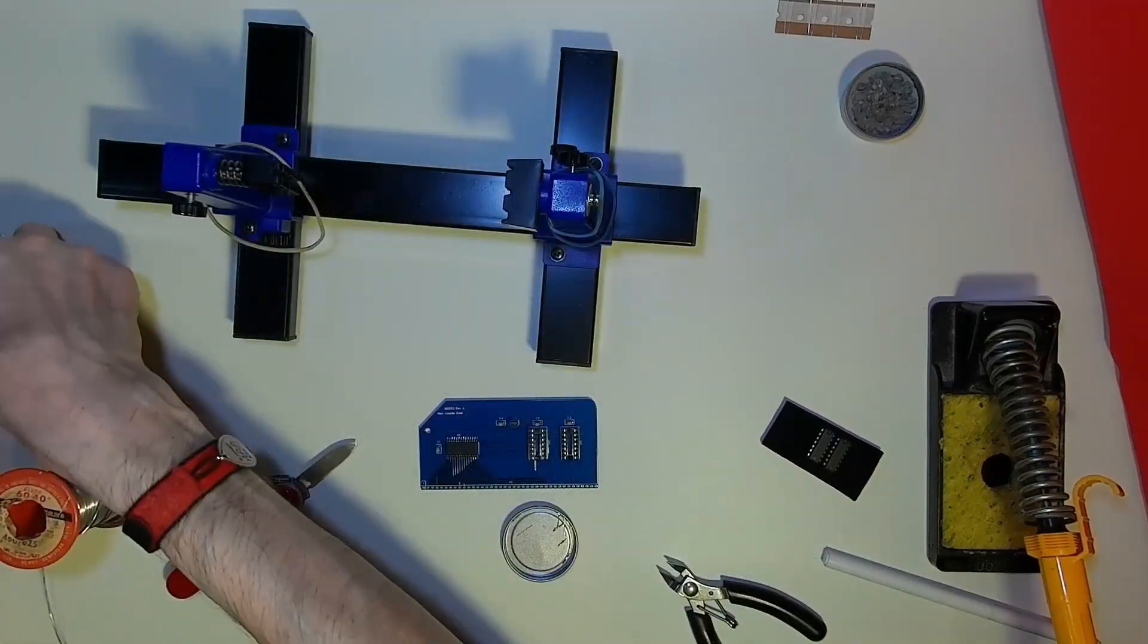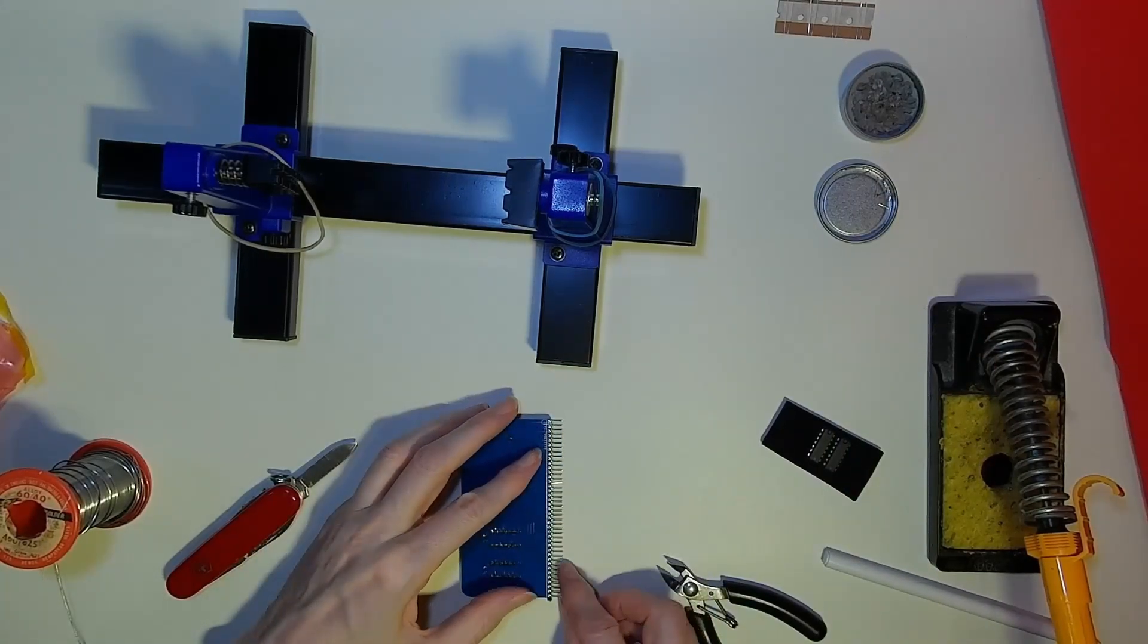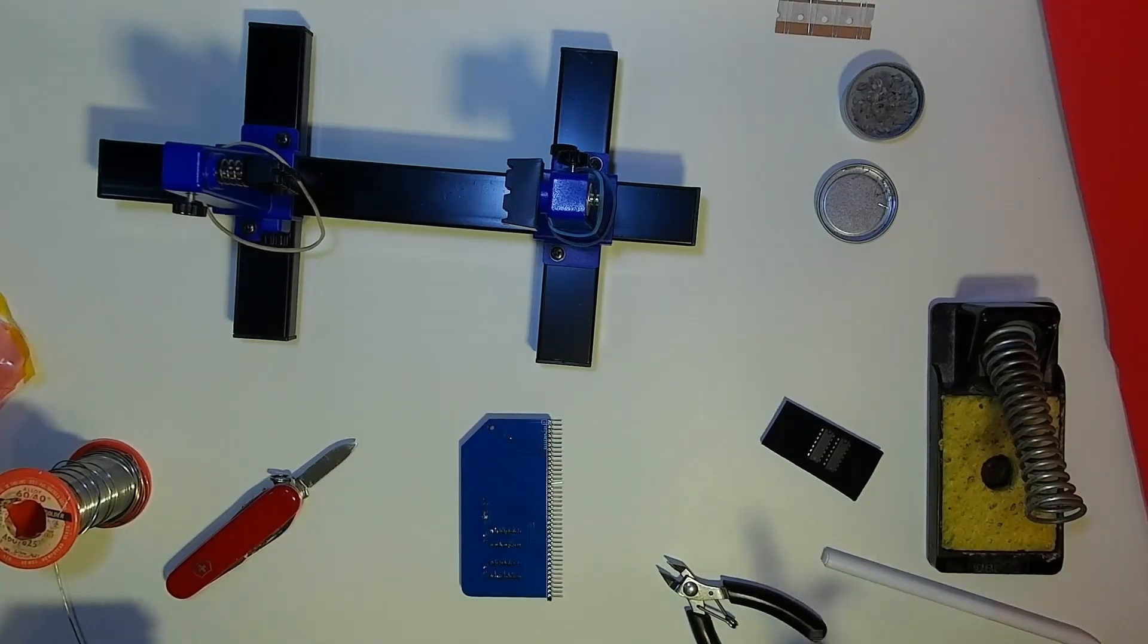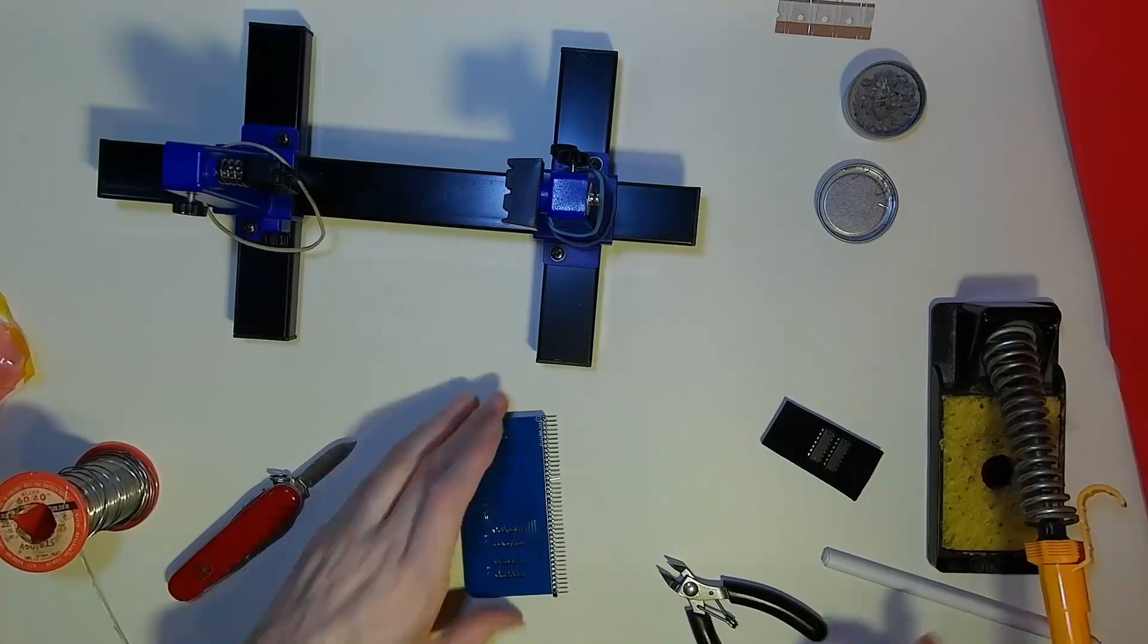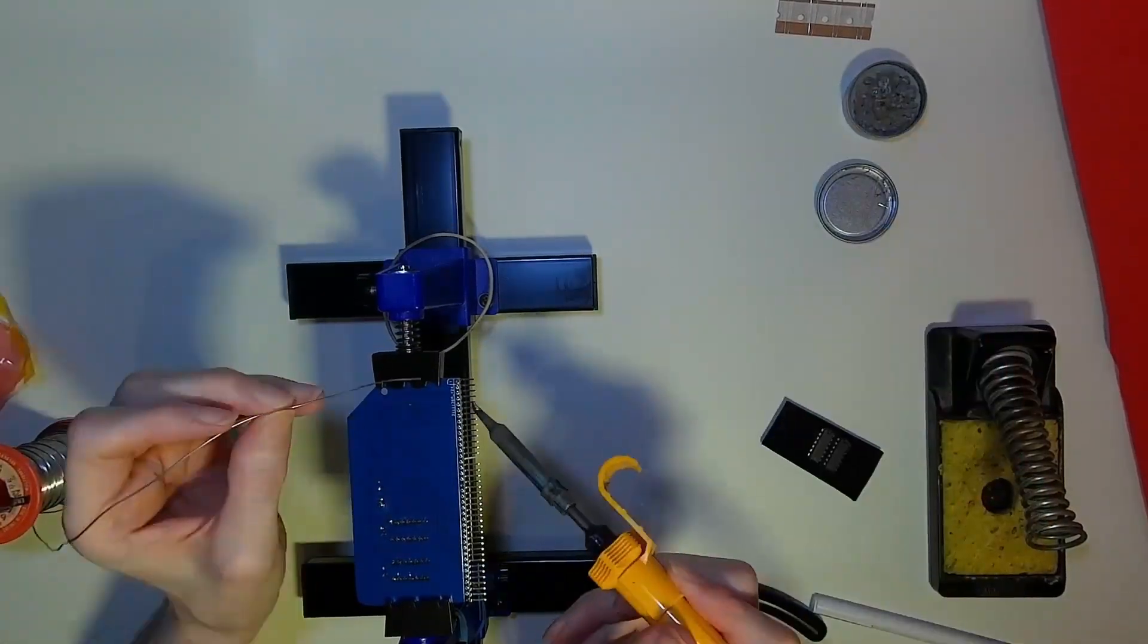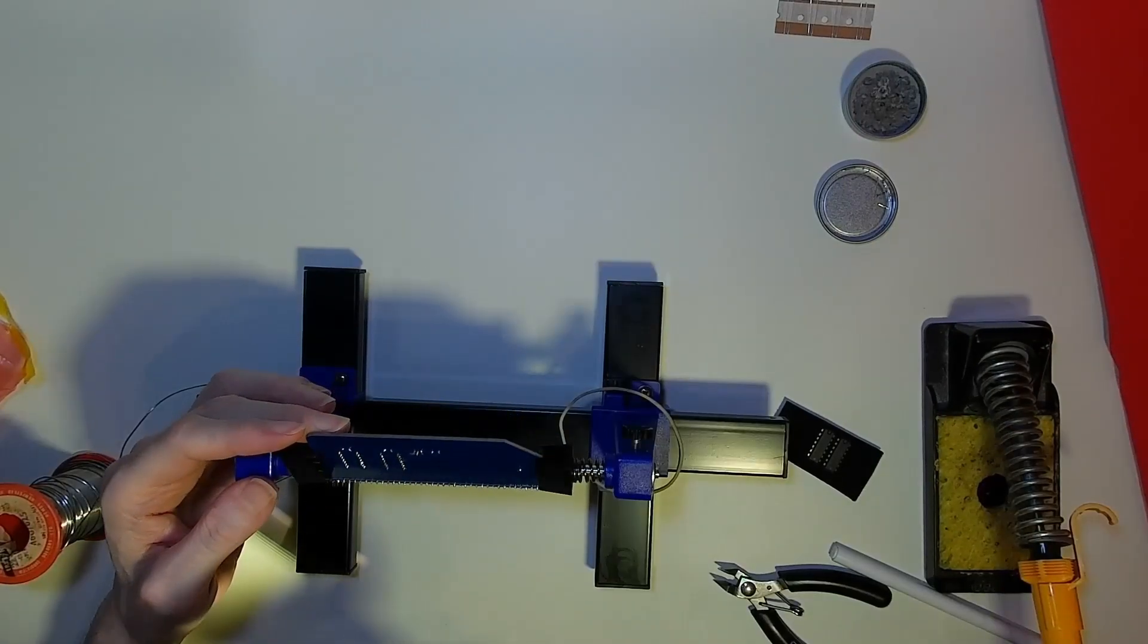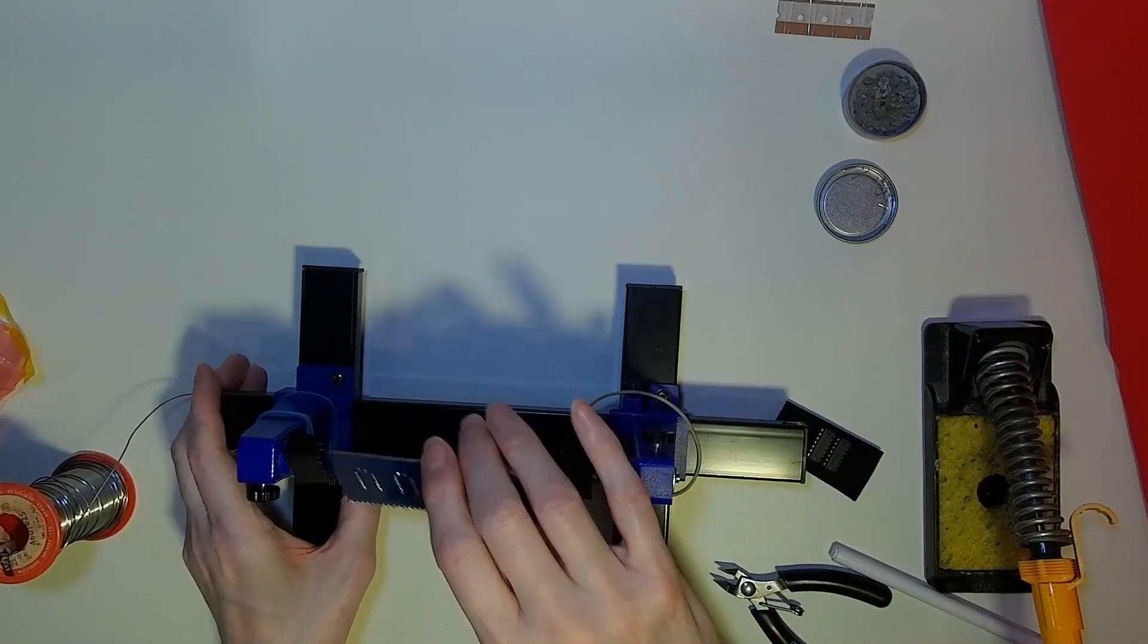this only leaves the edge connector to solder into place, and then we can fit the two integrated circuits into their sockets. Having something to hold the circuit board in place while you solder is a great help, and there are many such frames and helping hands devices available. The board stays steady and helps to keep your fingers away from what is, after all, molten metal.